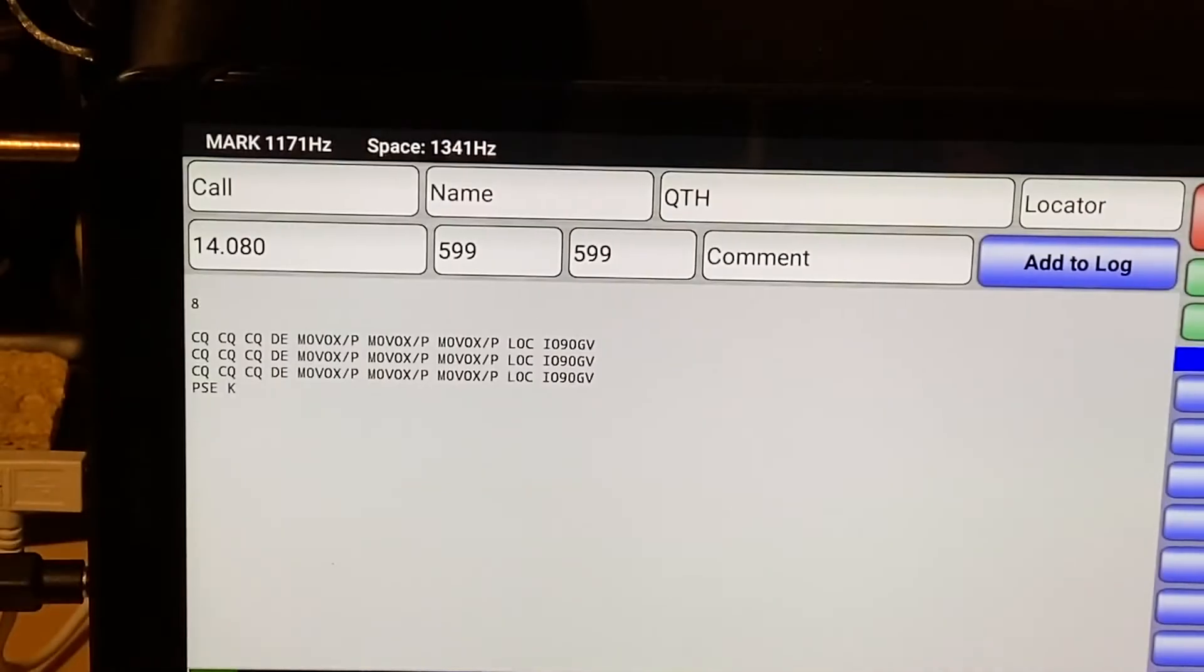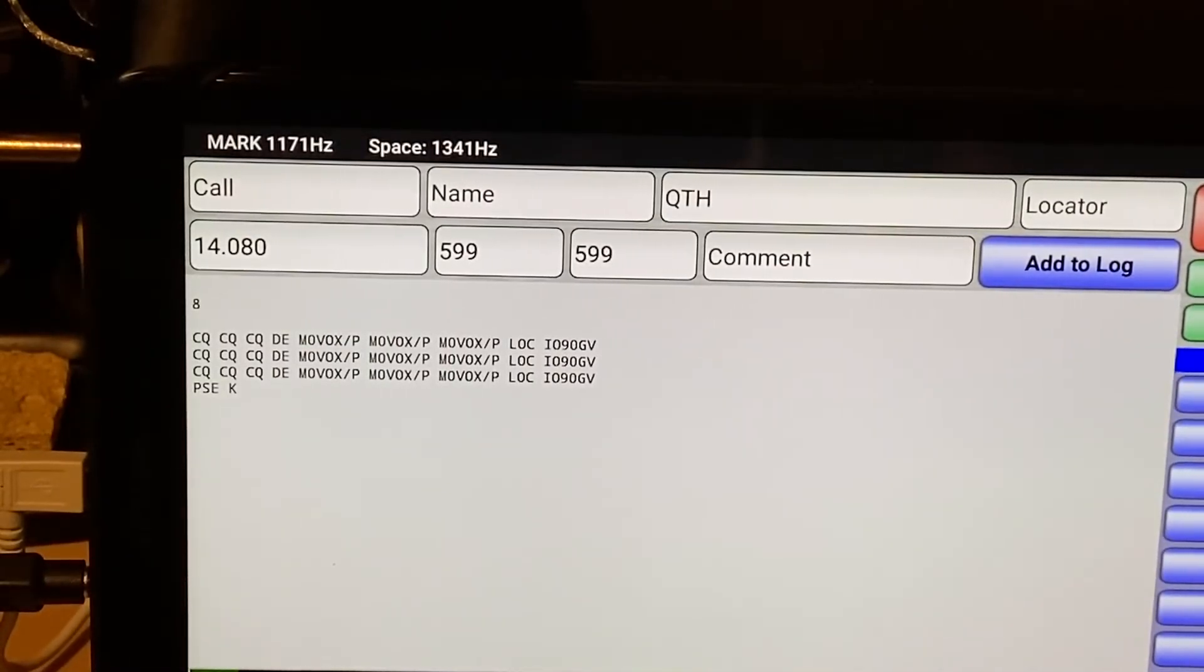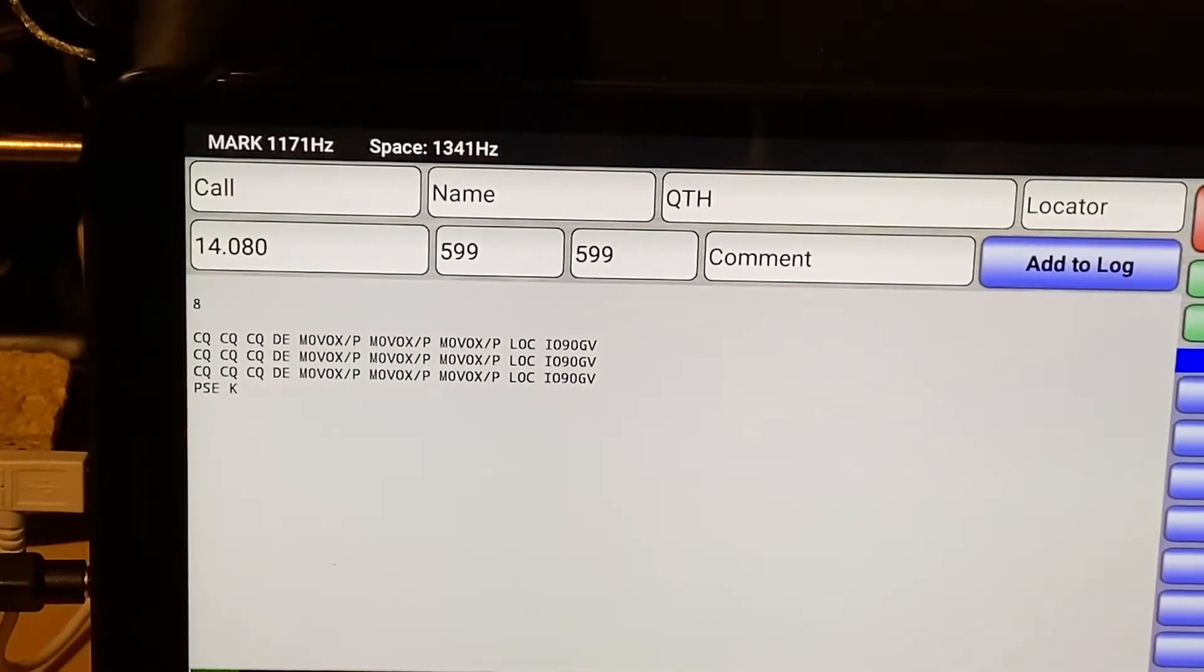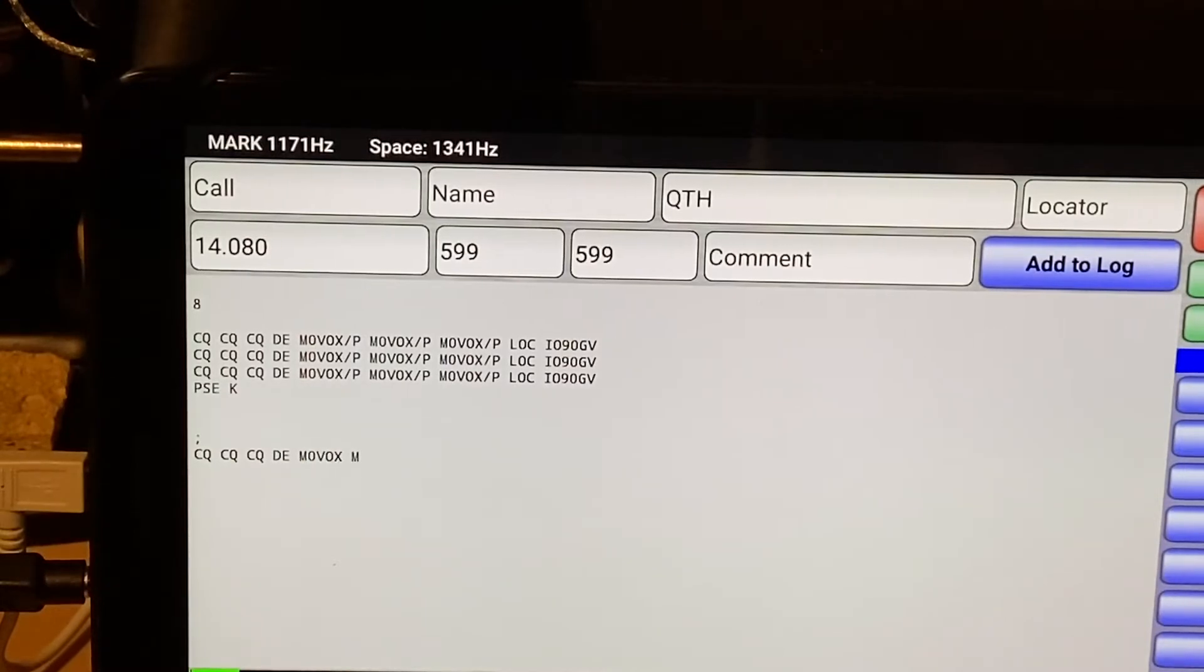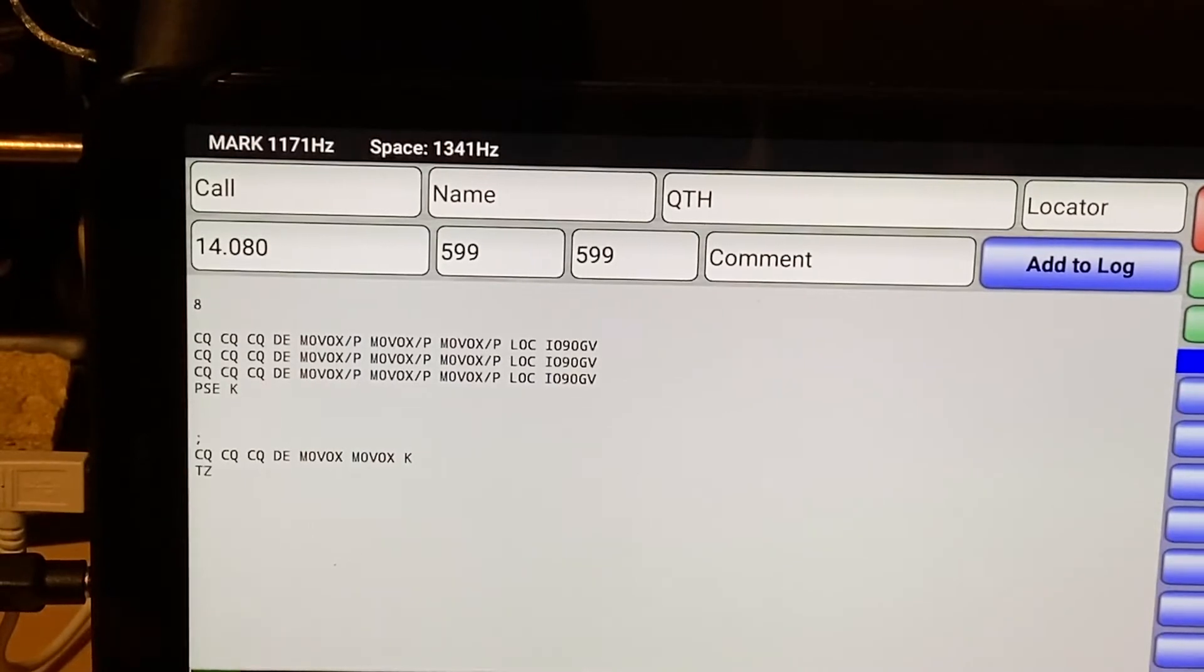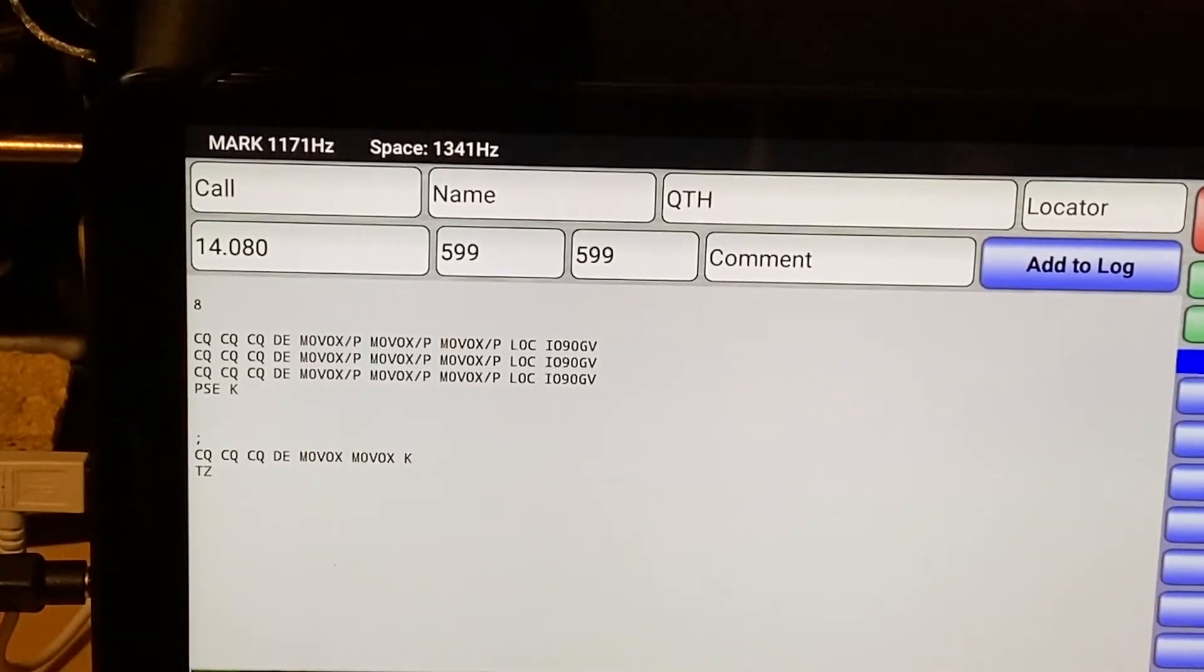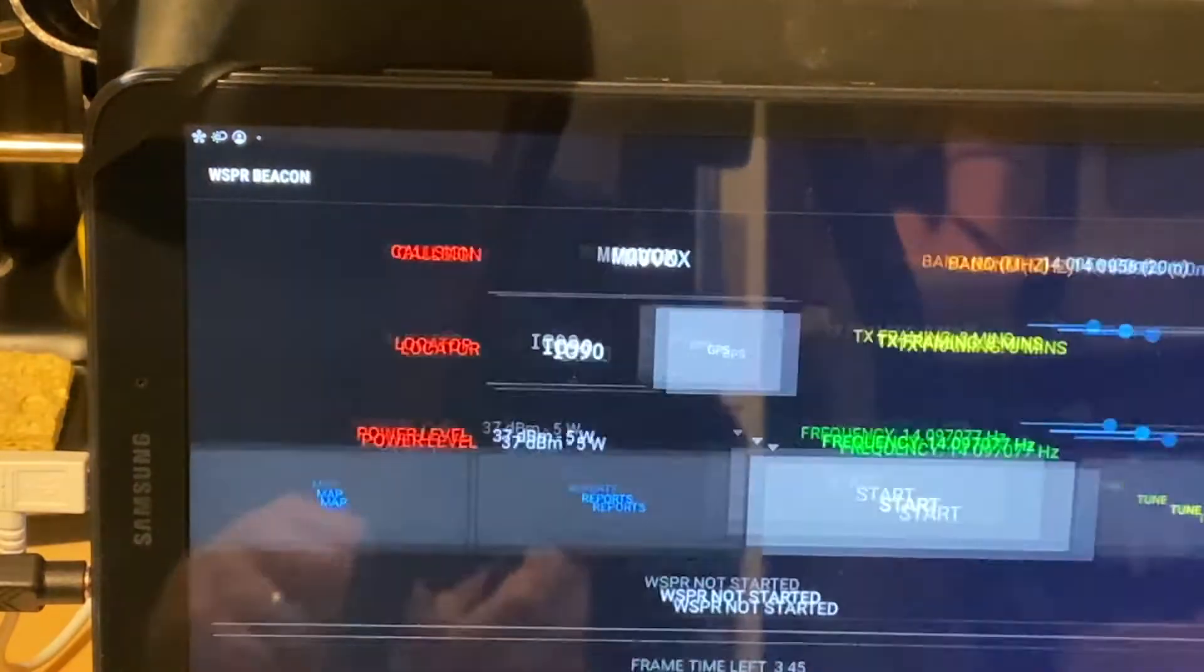And we'll send a reply to that. Again, still on the dummy load. There we go. So that's working fine. Both Droid PSK and Droid RTTY will allow you to enter log and they'll store those entries and you can email them off or do whatever you want to. Let's show you this one.